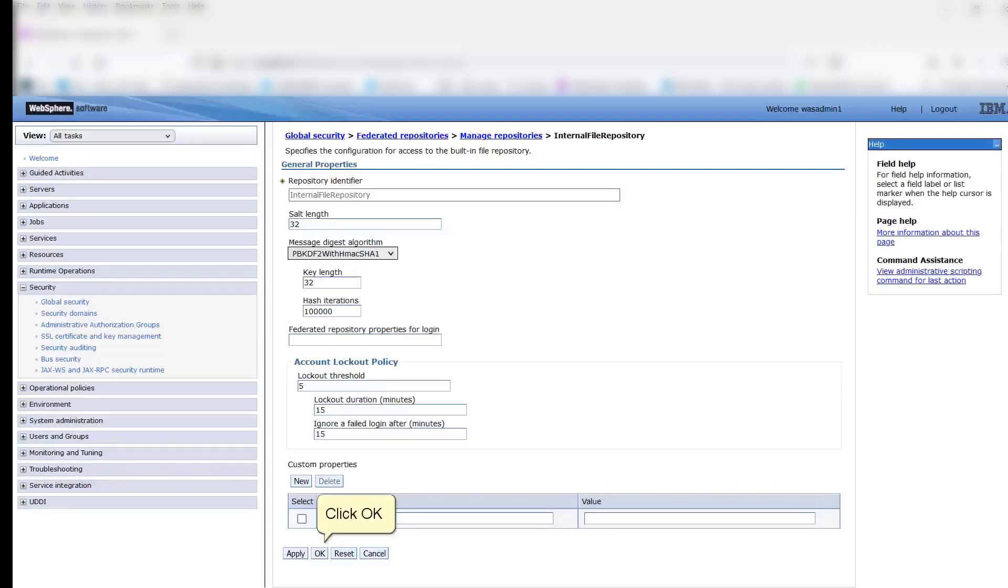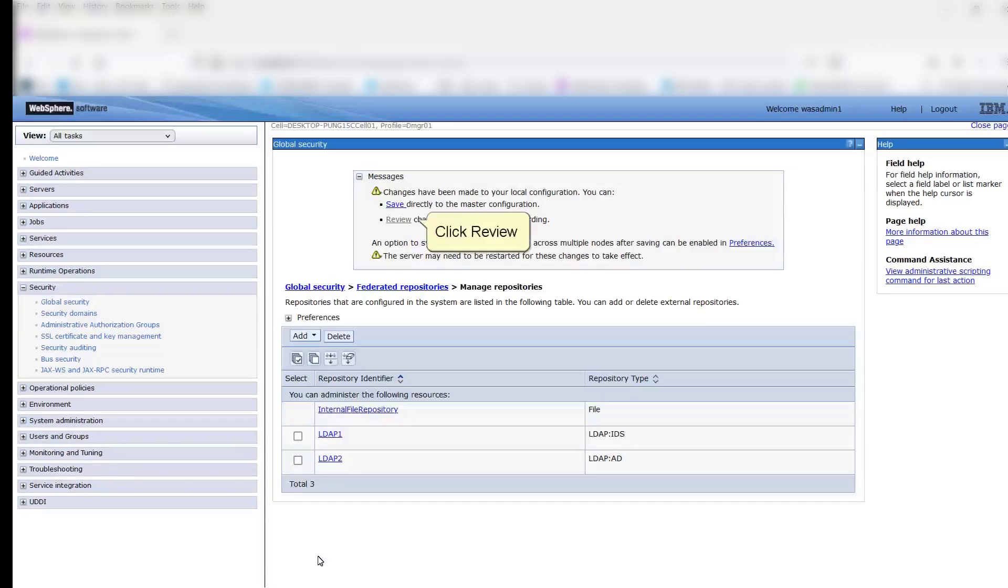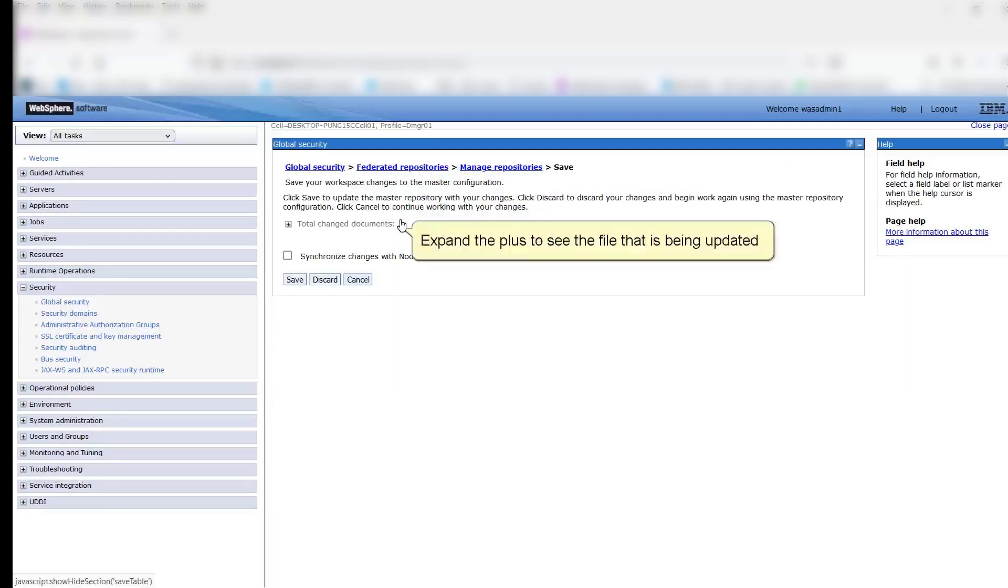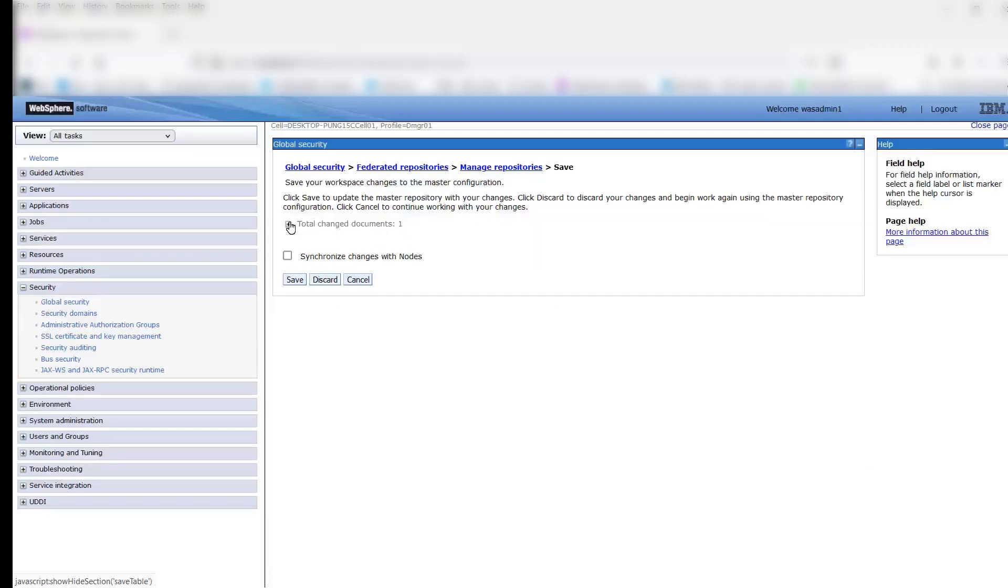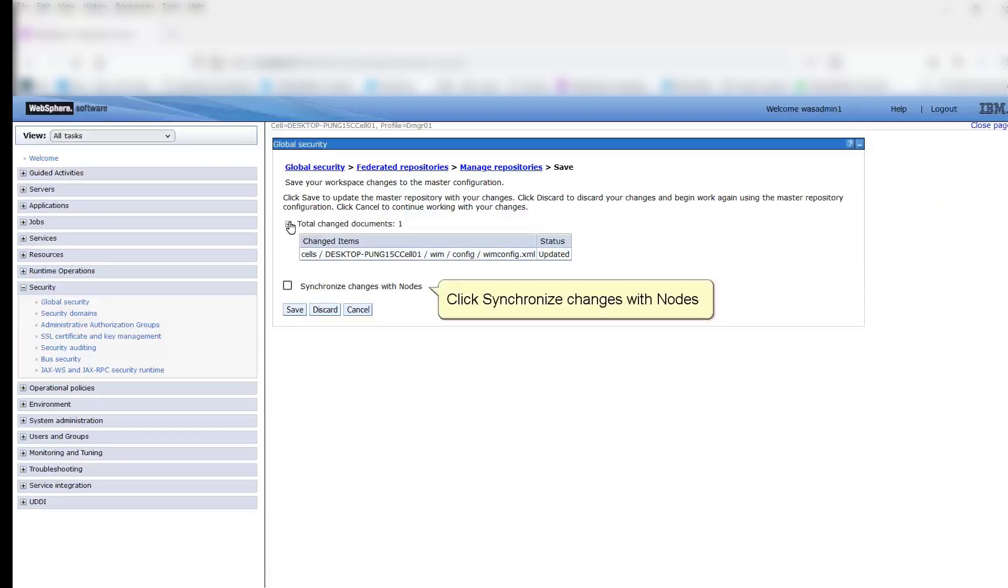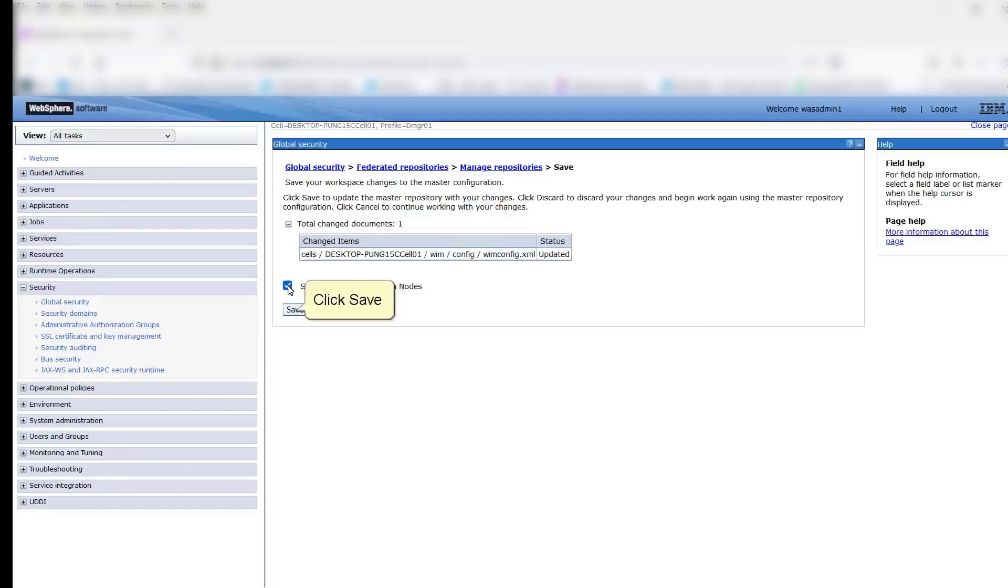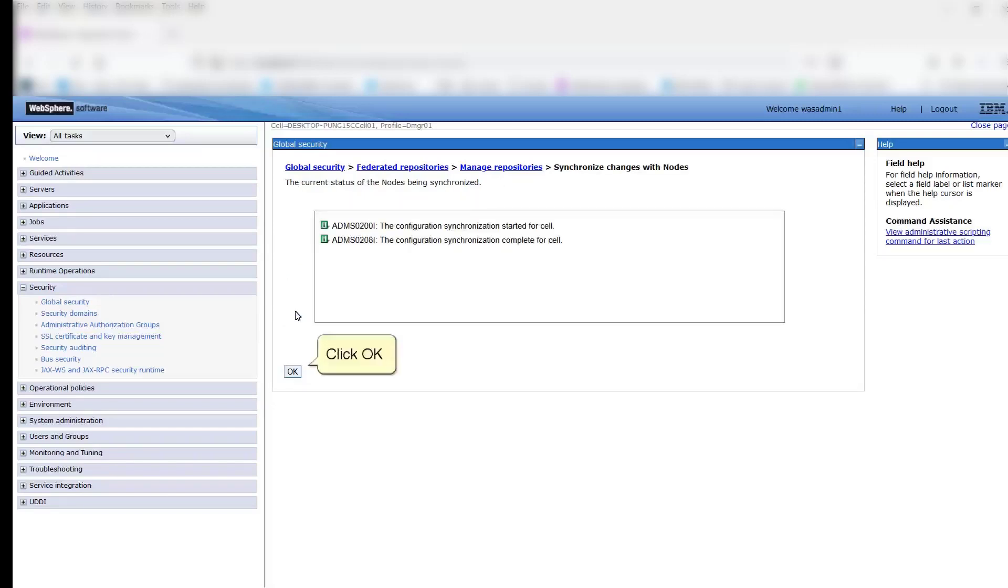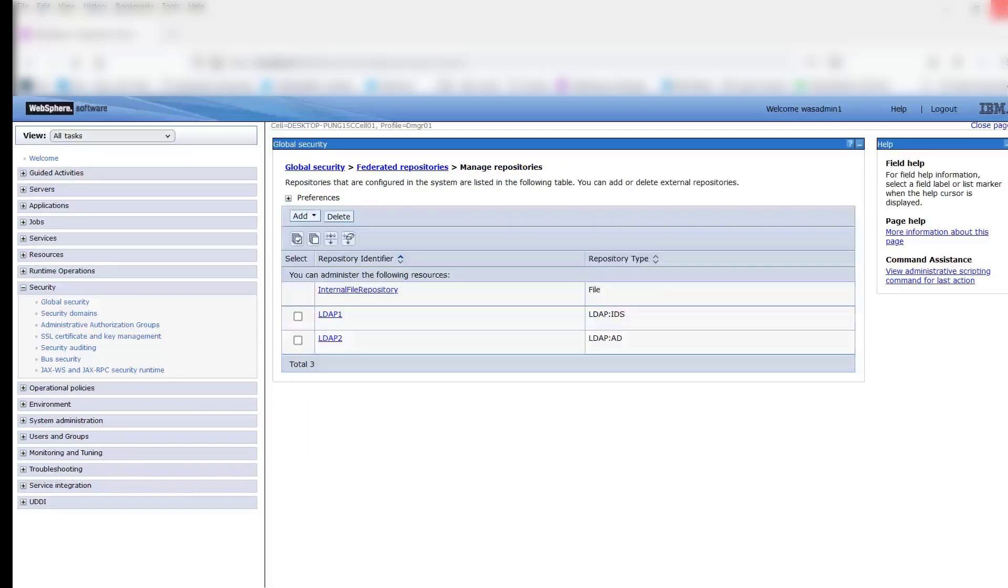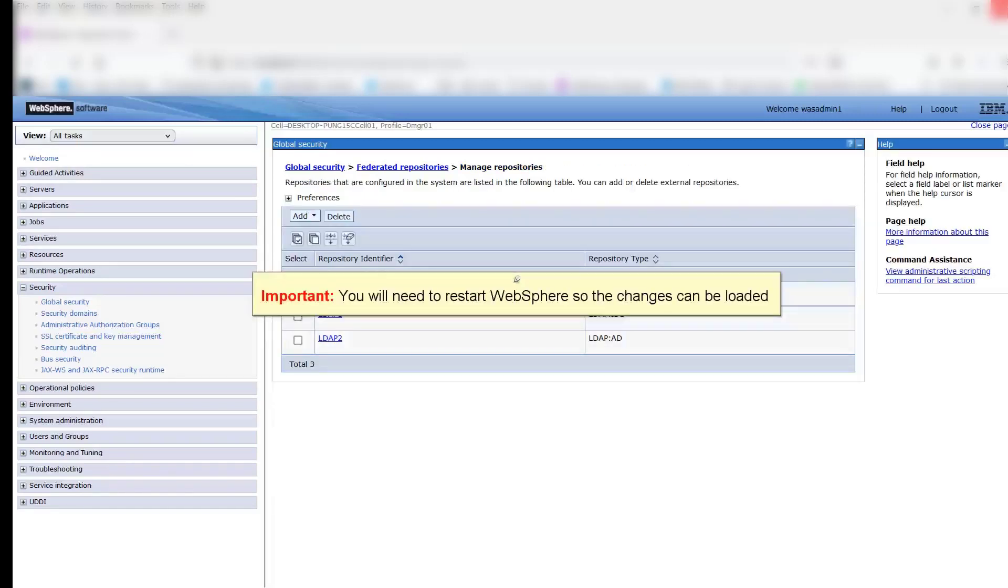Click OK. Click Review. Expand the plus to see the file that is being updated. Click Synchronize Changes with Nodes. Click Save. Click OK. You will need to restart WebSphere so the changes can be loaded.